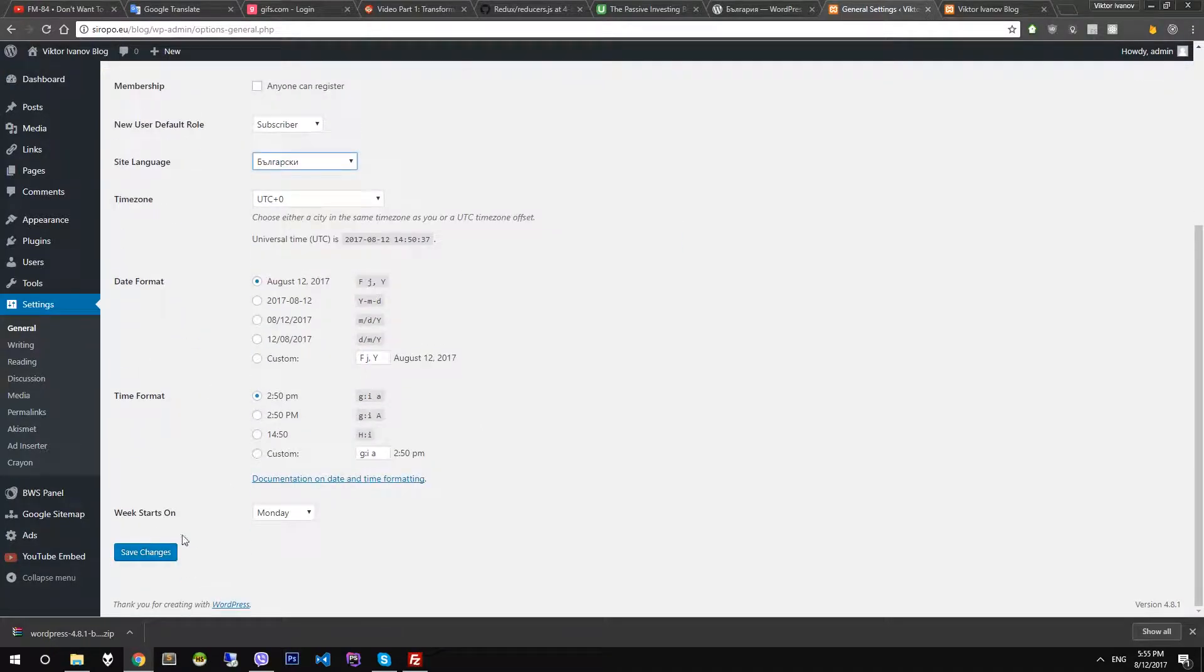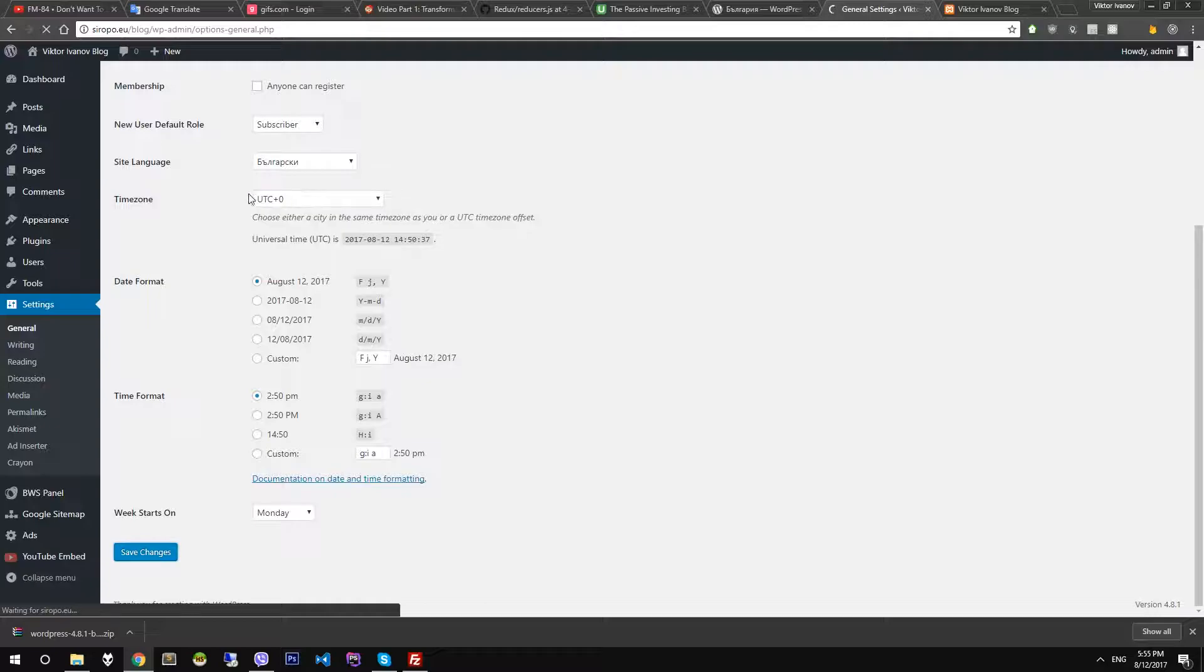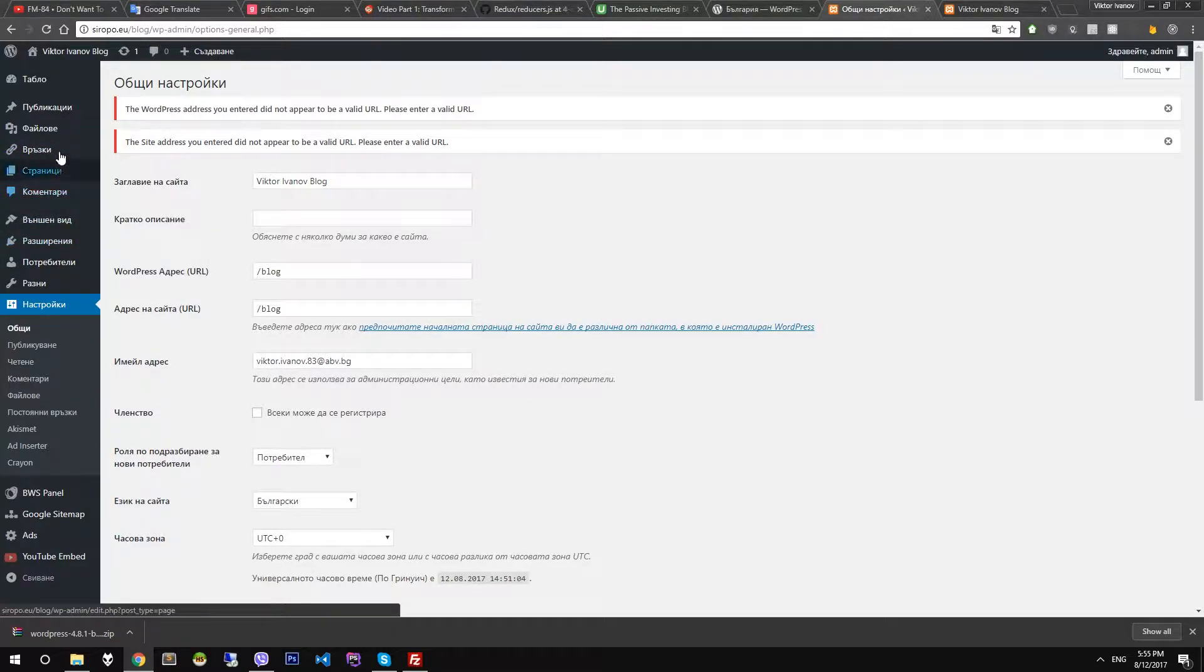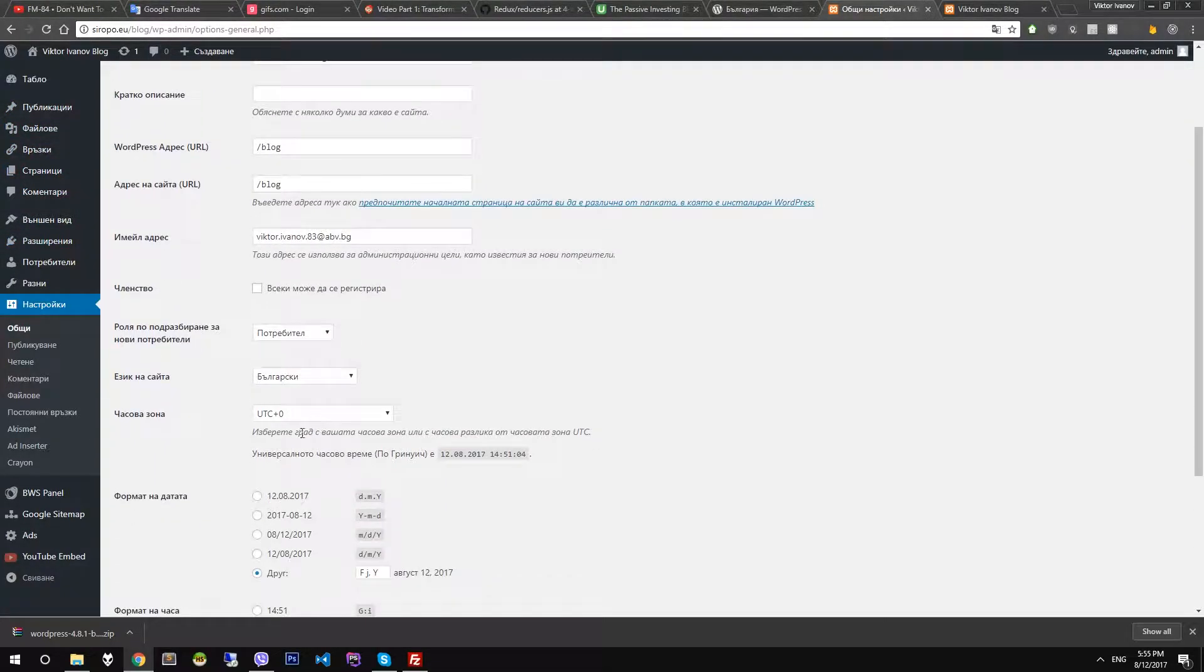Let's test. Okay, now the site is in Bulgarian language.